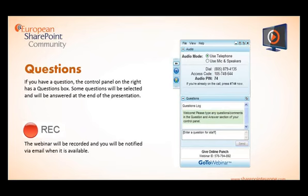After the webinar we will have questions. Type any questions for Agnes in the question pane in the control panel — some will be selected and answered at the end of the presentation. This webinar is being recorded and you will be notified by email when it is available to download. And now I'm going to pass over to our presenter, Agnes Molnar.